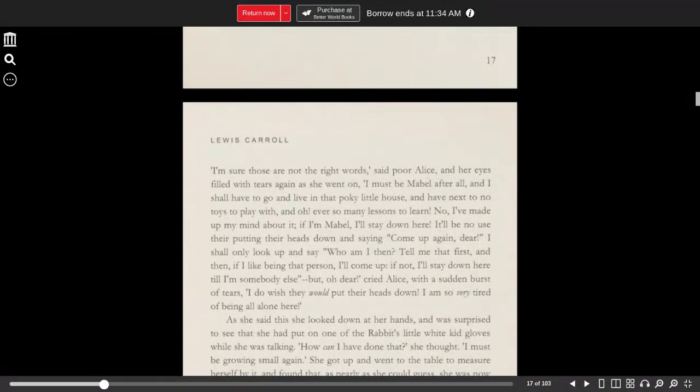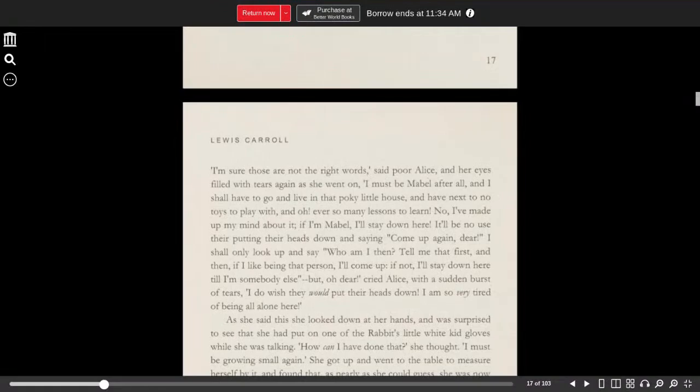But oh dear, cried Alice with a sudden burst of tears. I do wish they would put their heads down. I am so very tired of being all alone here.